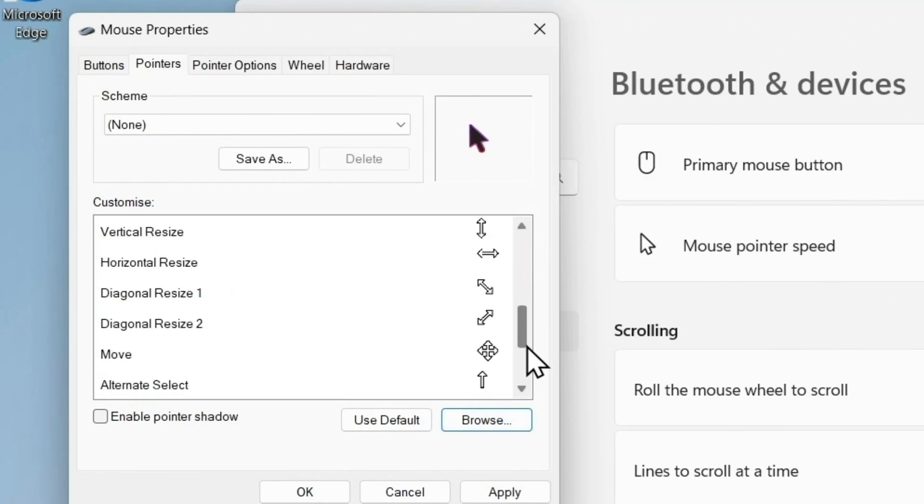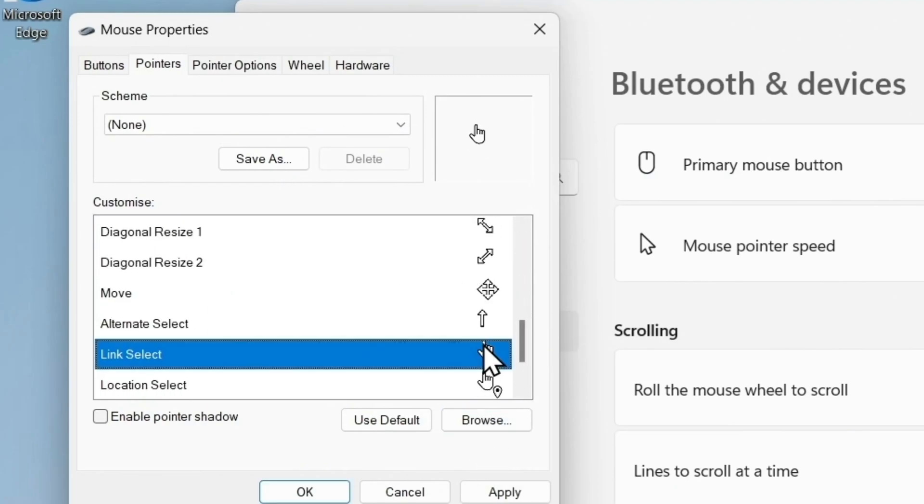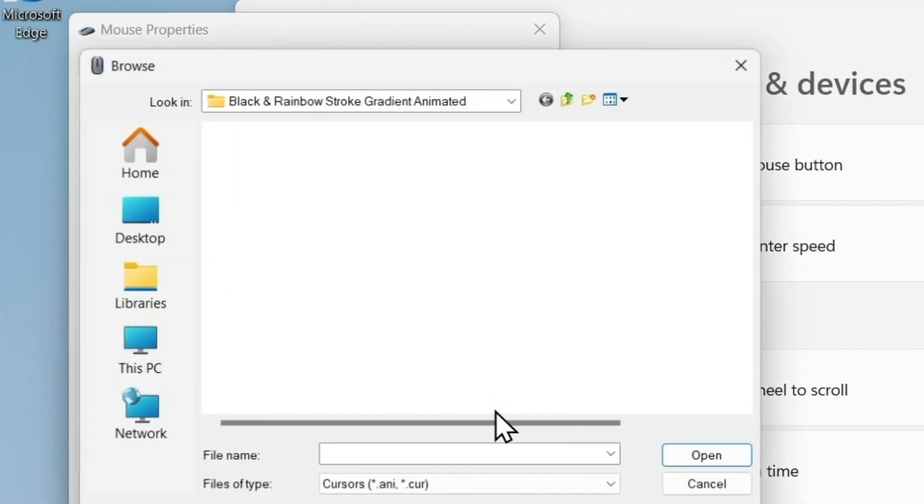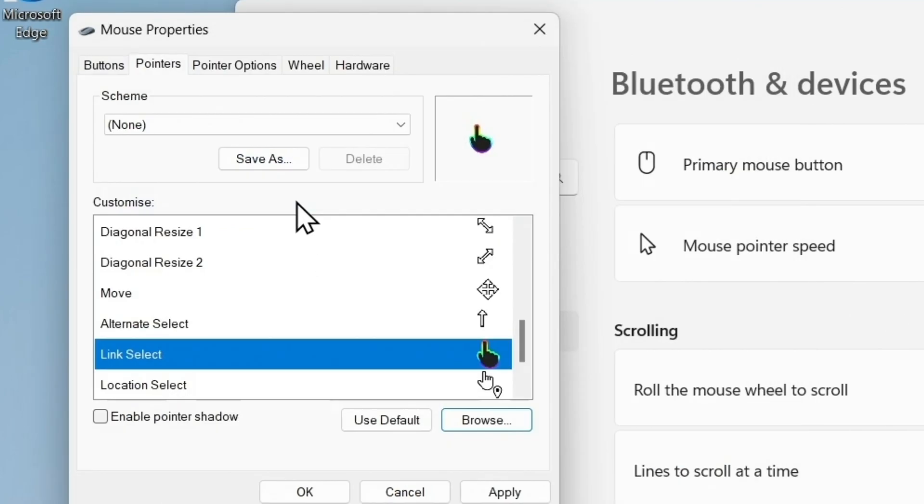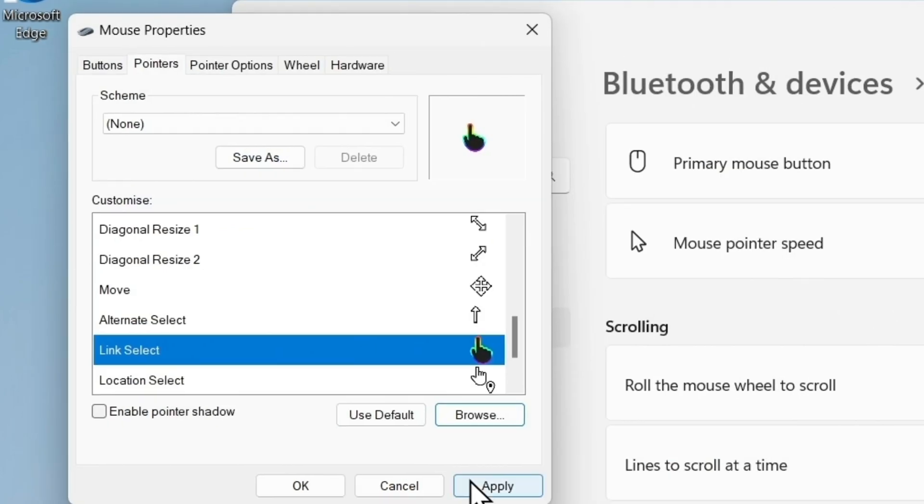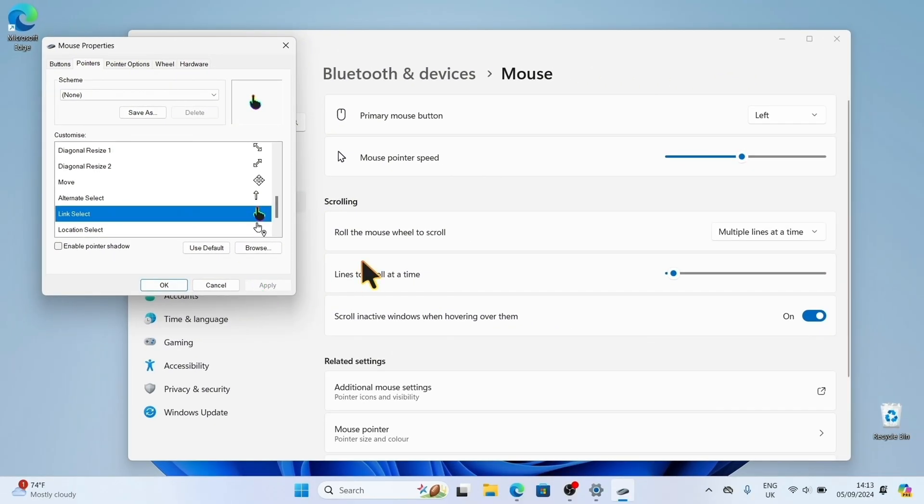Now, do the same for Link Select. Select it and click Browse. The hand pointer works perfectly here. Click Apply, then OK.